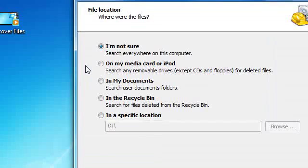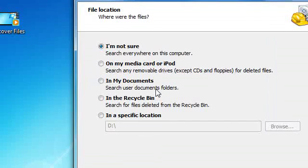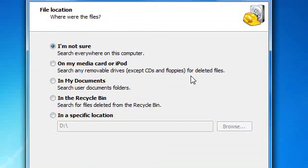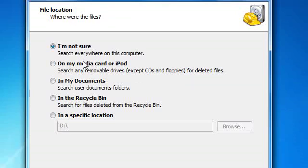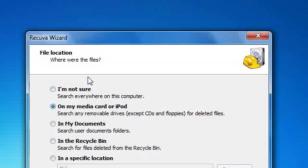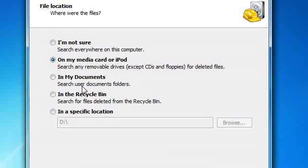Click next. It will ask where the file was located. If you are not sure, it will search the whole computer, including the local drives, hard drives, and flash drives. 'On my media card or iPod' will search the removable media connected to your computer.